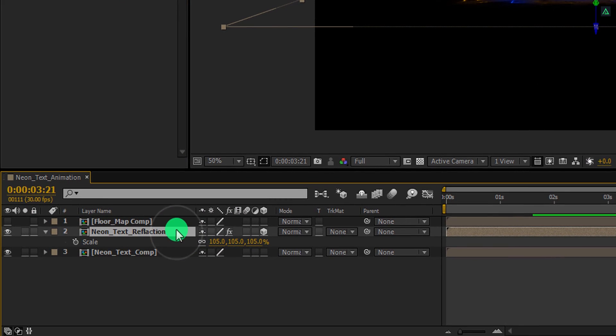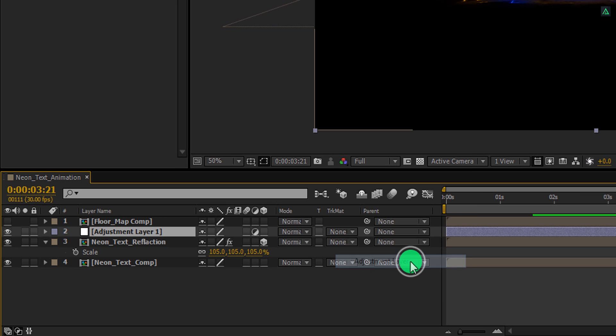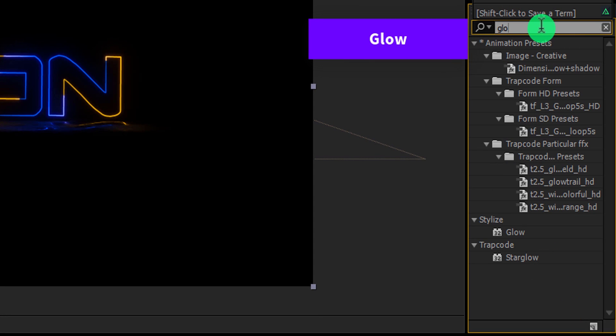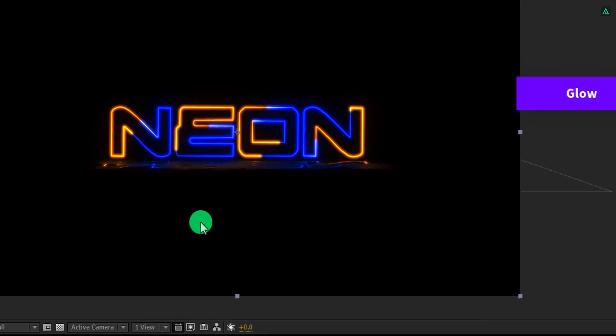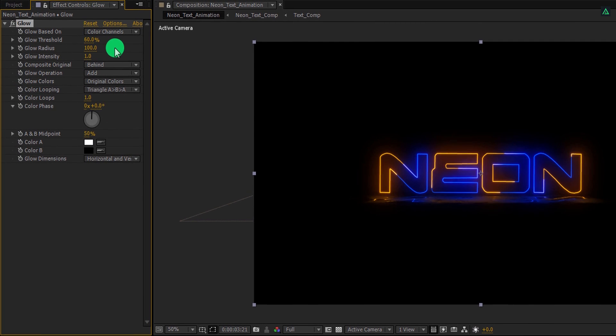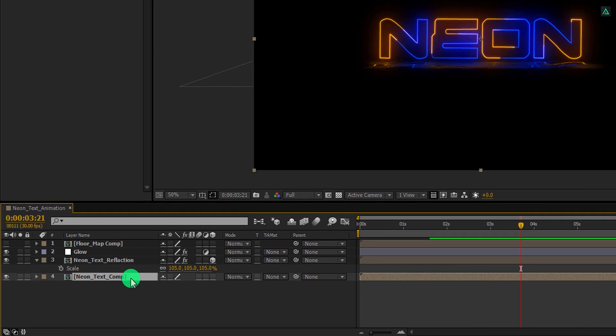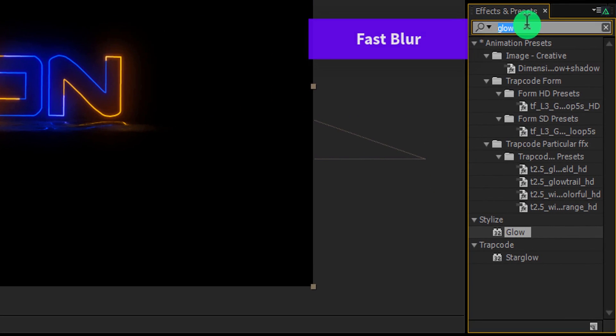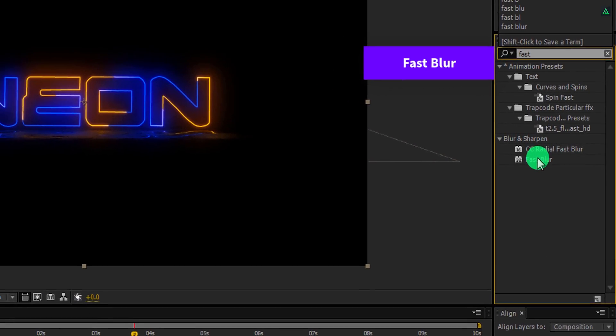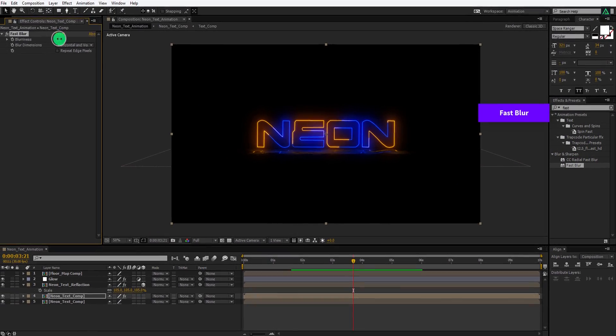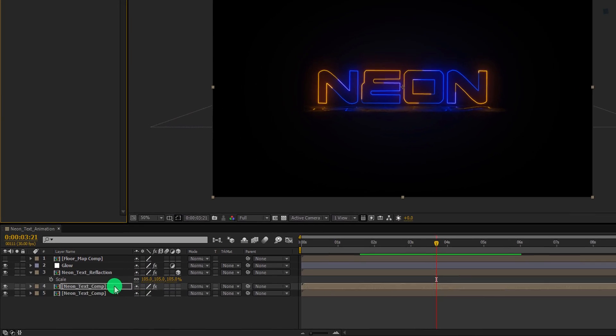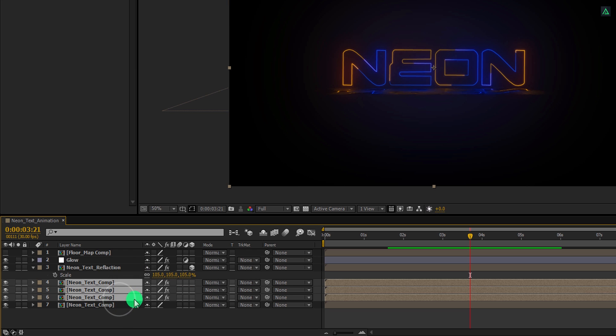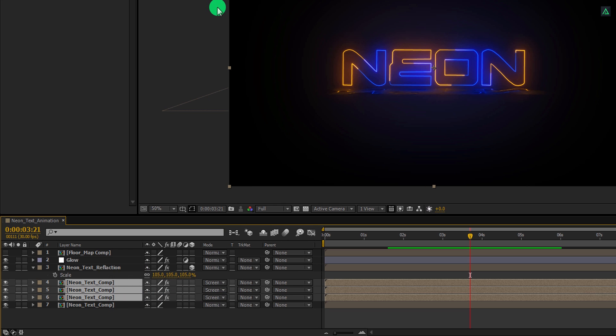Let's add more glow to it. Create a new adjustment layer and call it glow. Again go to the effects and presets. And this time search for the glow effect. Apply it onto the layer. And then change the glow radius value to 100. But this glow is not enough. So let's create a duplicate of this text comp layer and then go to the effects and presets. Here search for the fast blur effect. Apply it onto the layer. And then increase the blurriness value to 550. Now select this layer and make two more copies of it. Select all these three layers and change the blending mode to screen. Cool.